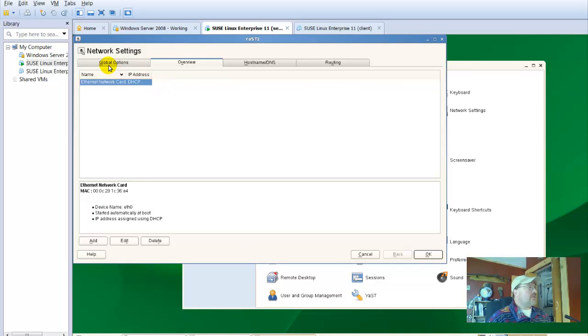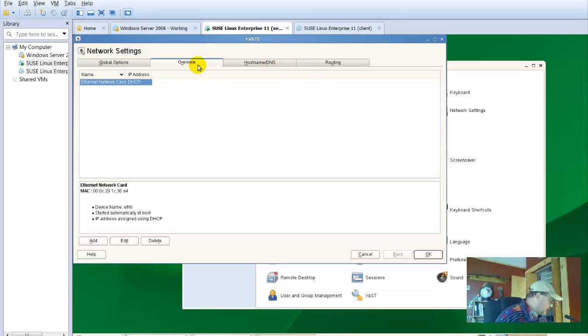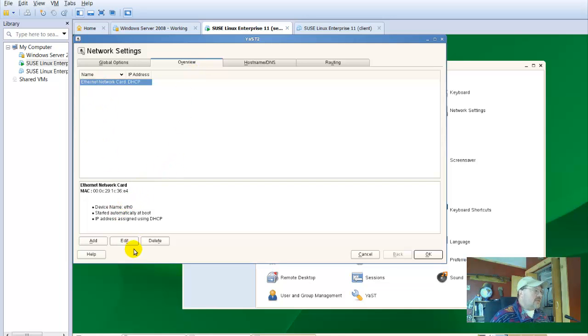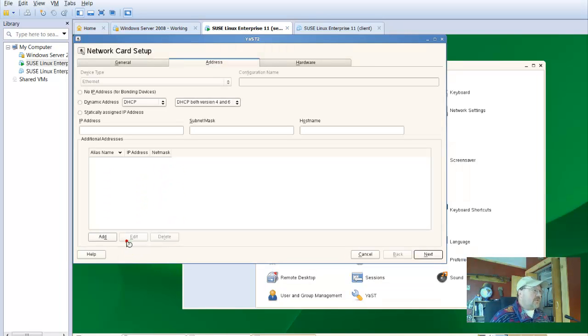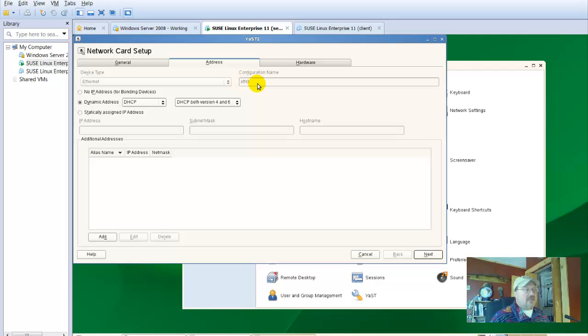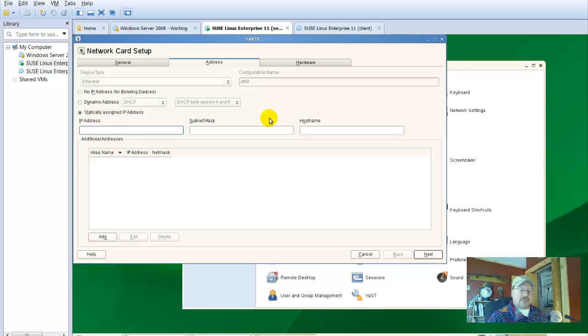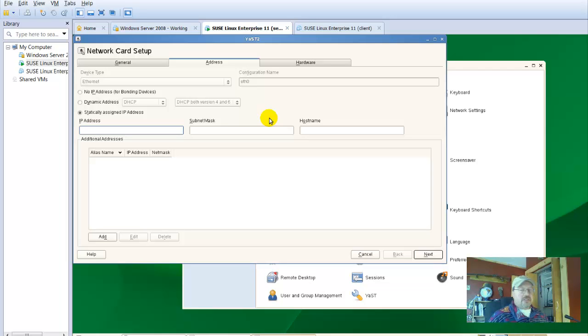We're looking at global options, overview, host name, DNS. We've already fixed that and then routing. So under overview, it's wanting us to go ahead and put in an IP address. What we need to do is go down and edit this particular setting. Now we want to, for ethernet zero or ethernet and ethernet zero is that first ethernet card, is statically assign an IP address. It's really important to statically assign that on a server because if you're hitting a certain website, you need a set IP address.